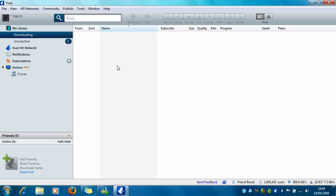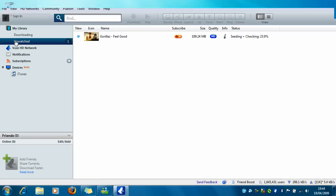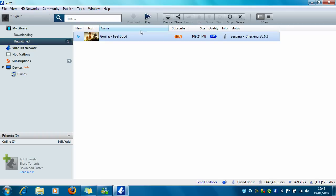Now it's finished downloading. Click where it says Unwatched and click on Play.